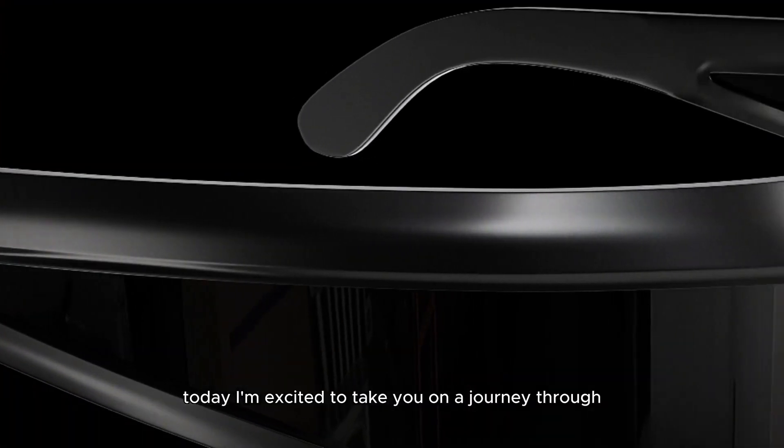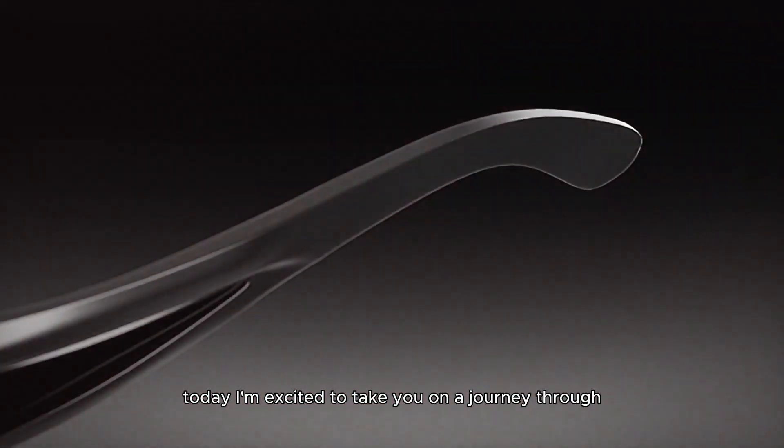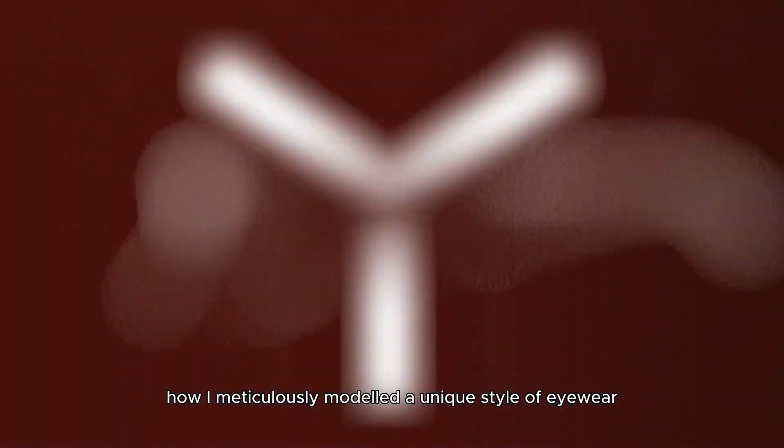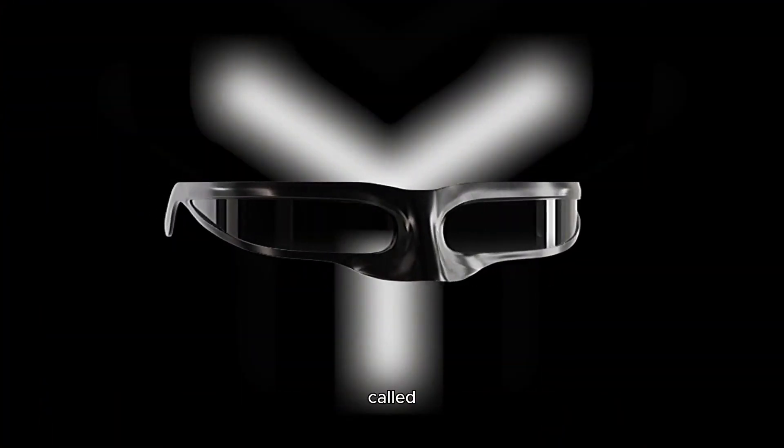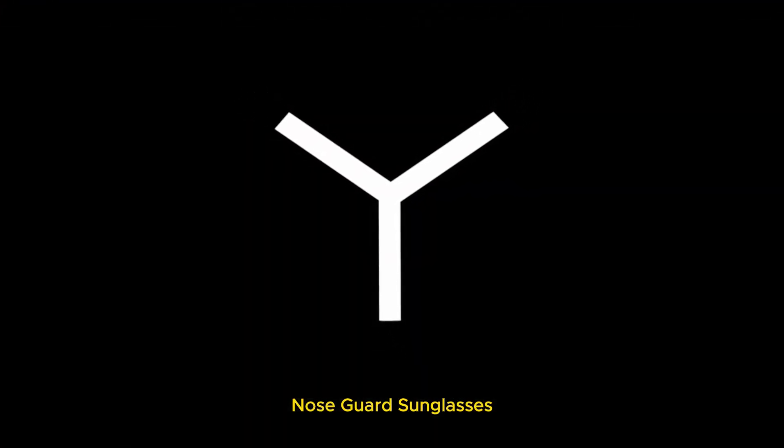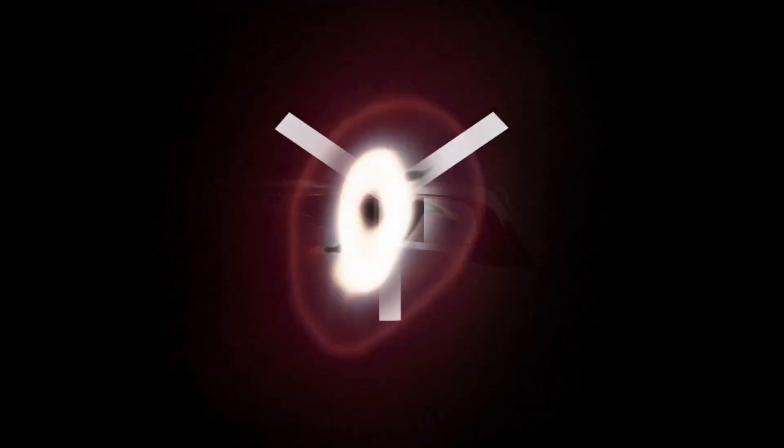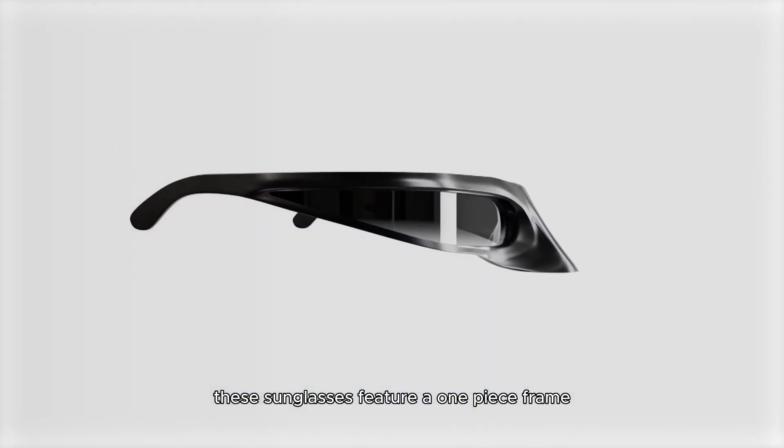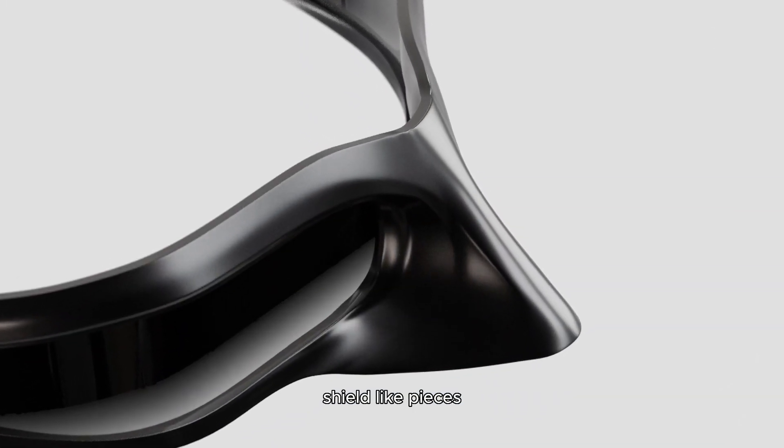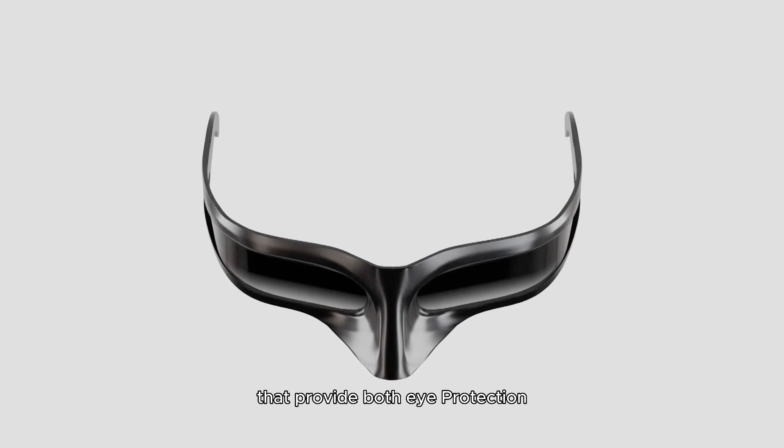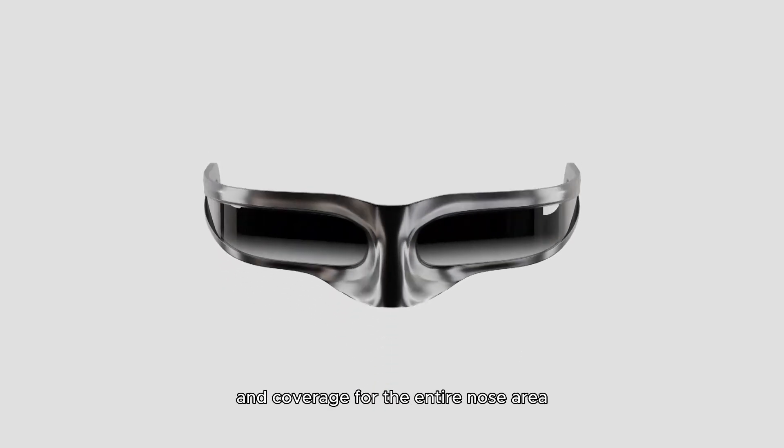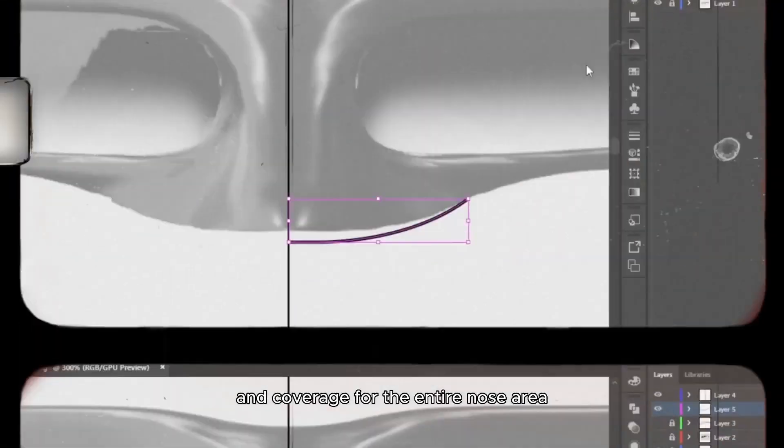Hi everyone! Today I'm excited to take you on a journey through how I meticulously modeled a unique style of eyewear called nose guard sunglasses. These sunglasses feature a one-piece frame with extended shield-like pieces that provide both eye protection and coverage for the entire nose area.